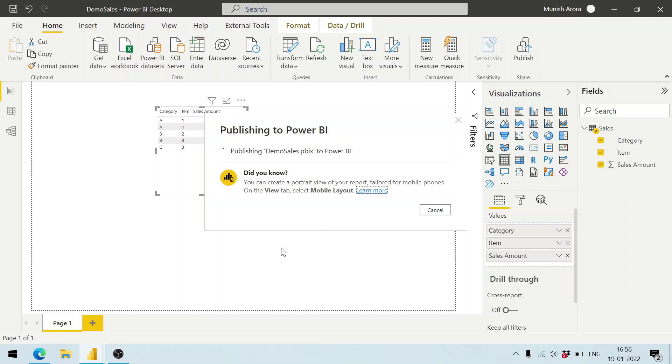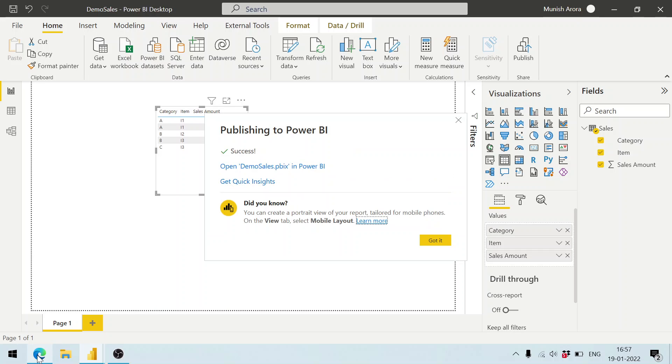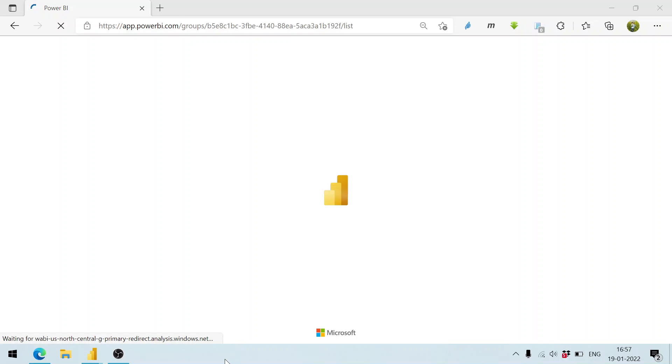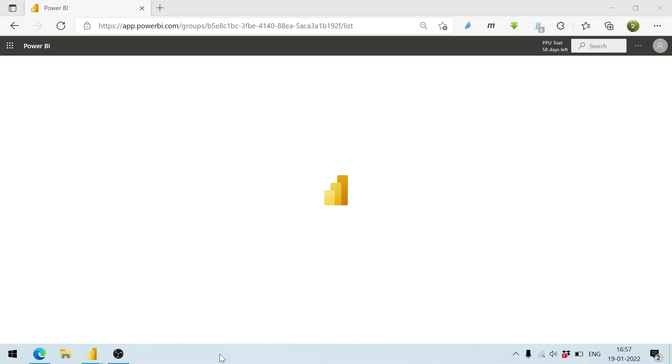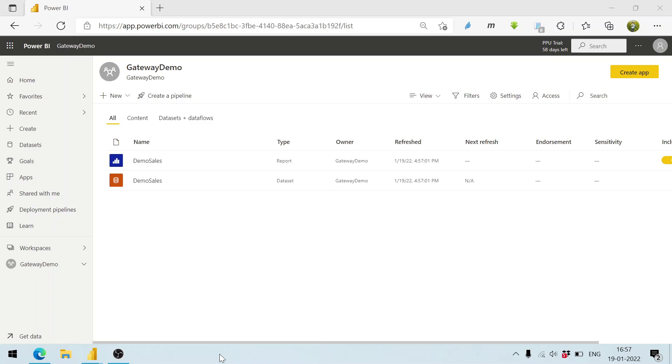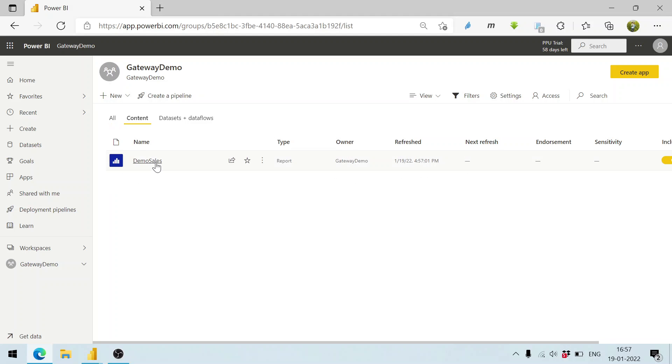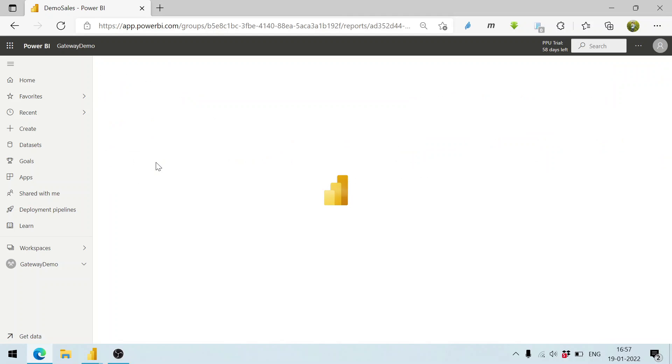It is going to be published. We'll be able to see here, we can see the report here. The same content has been published.